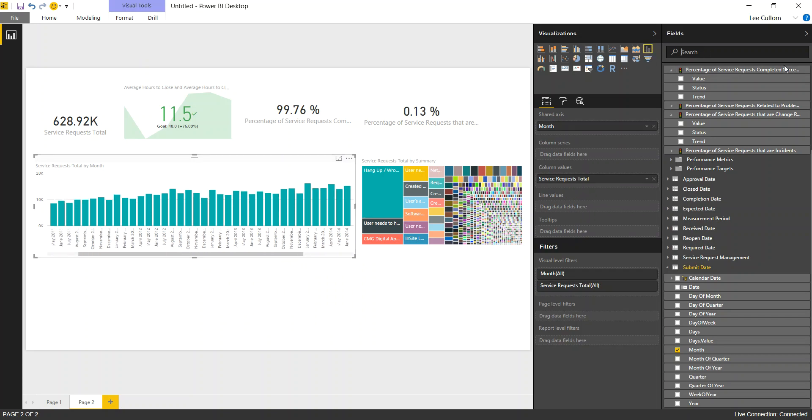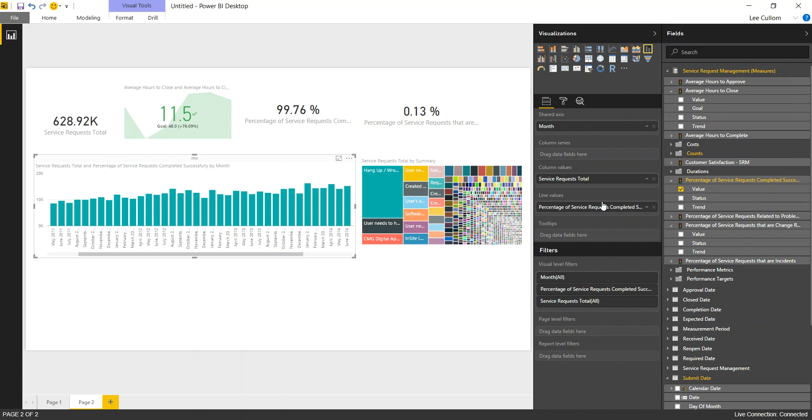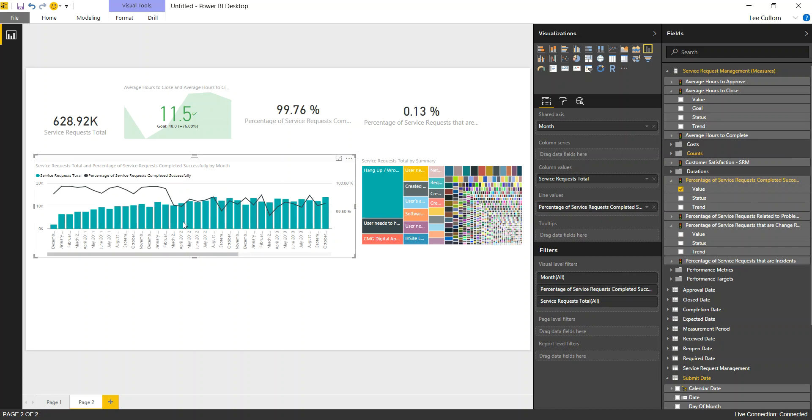And we're going to bring in a line now into the picture as well. So we'll look at percentage of service requests that have been completed successfully and drop that into the line values. There we go. Now we've got our bar and line chart.